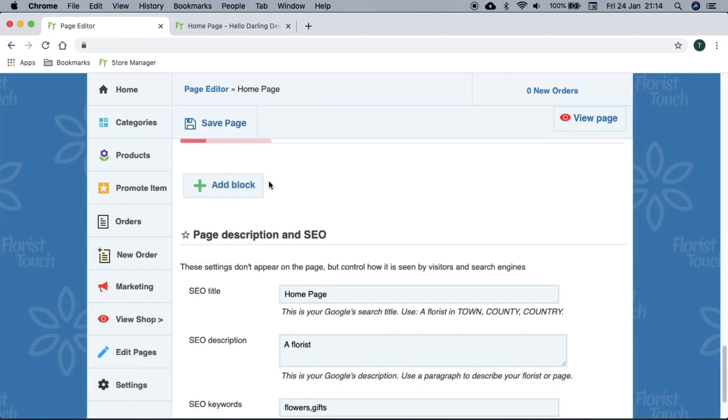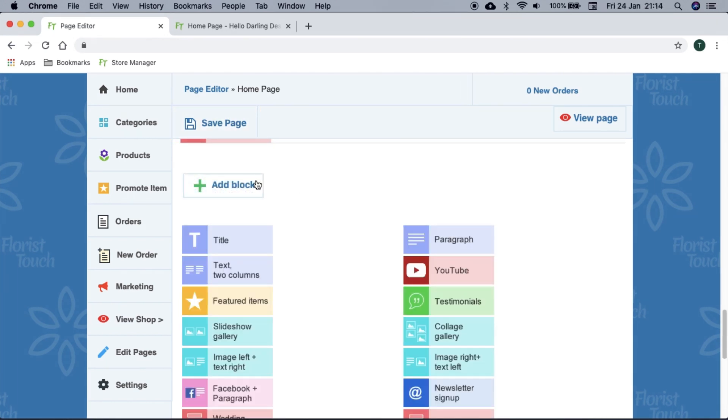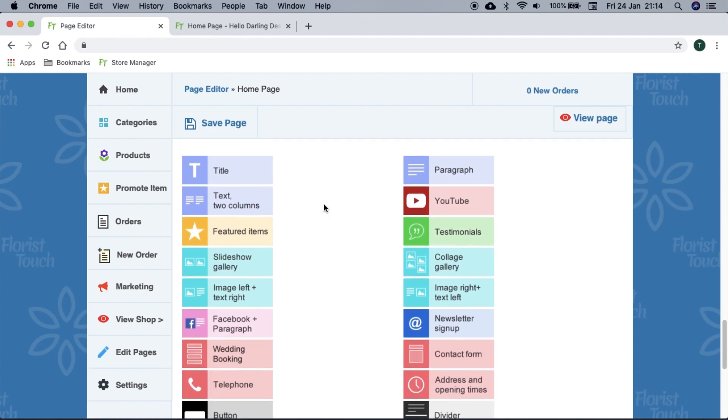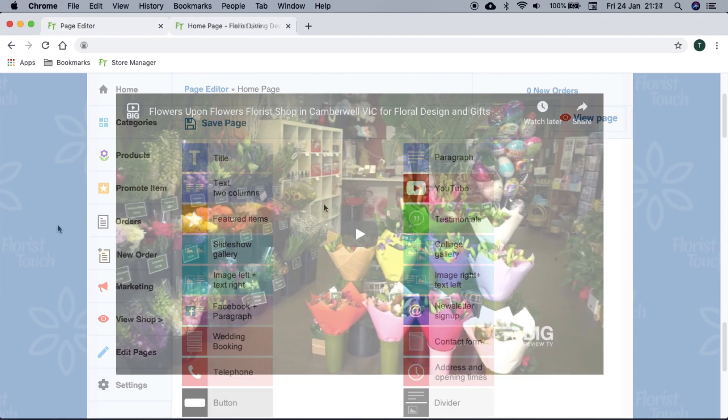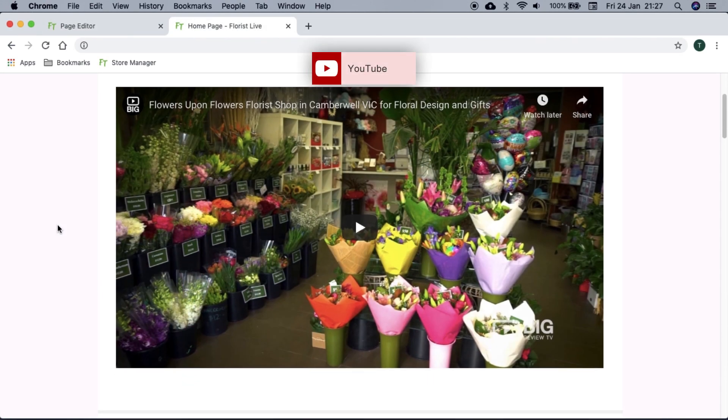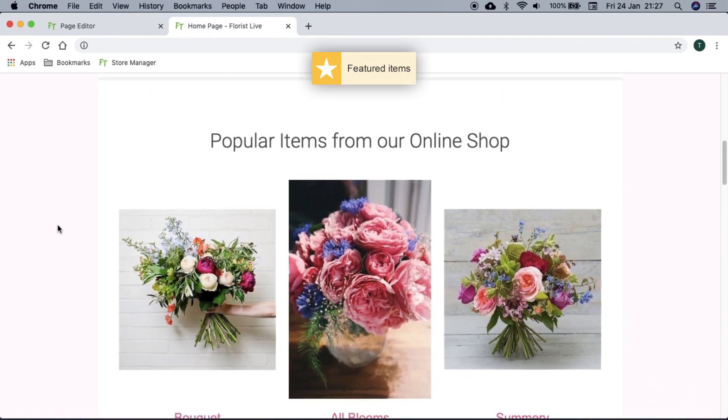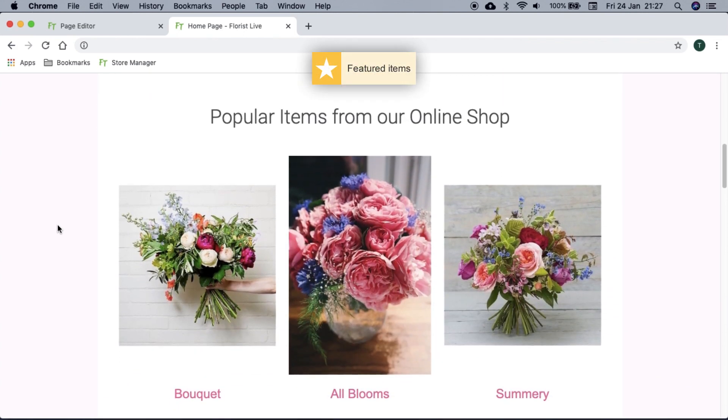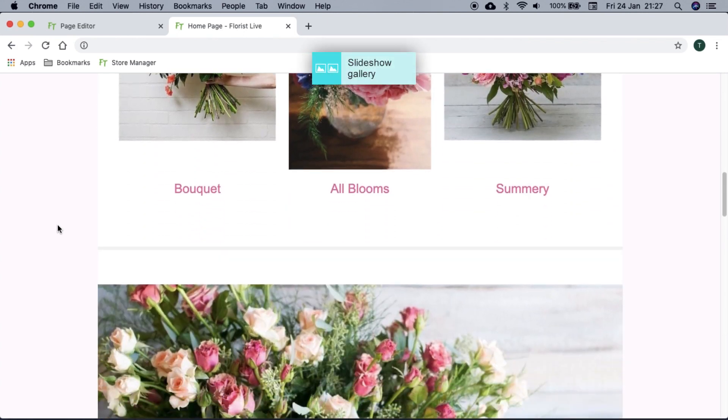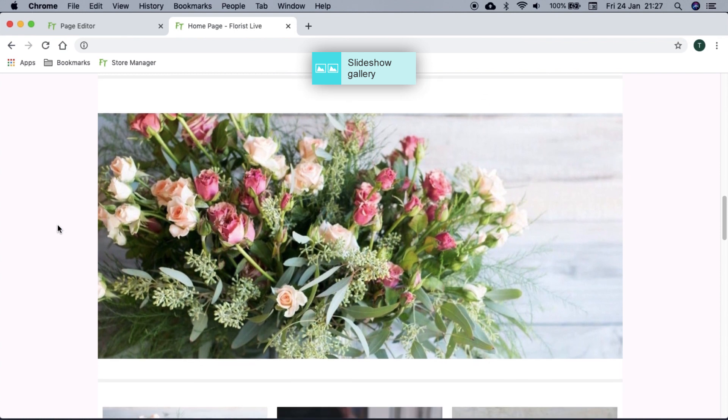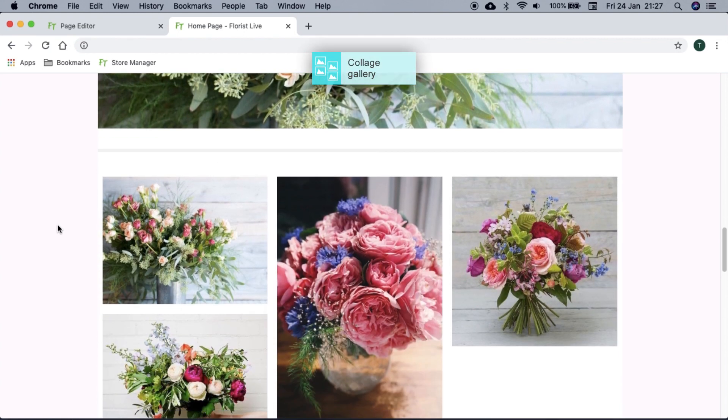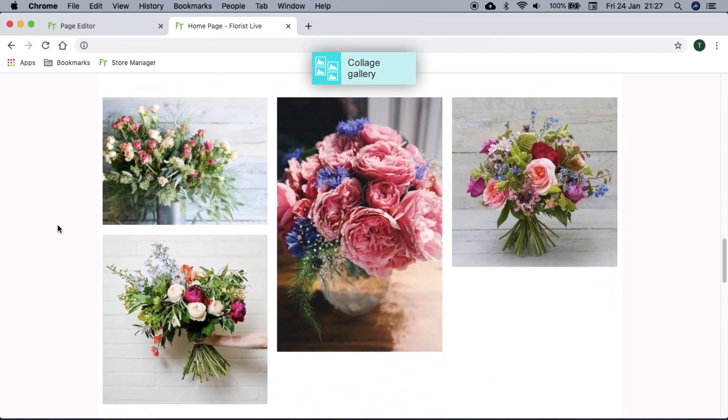Now let's take a look at the ones we can choose from and what they mean. YouTube allows you to add a video. Featured items uses your promoted items list. Slideshow galleries show your images in a horizontal line one at a time, but they will crop your image if it is too large to fit.